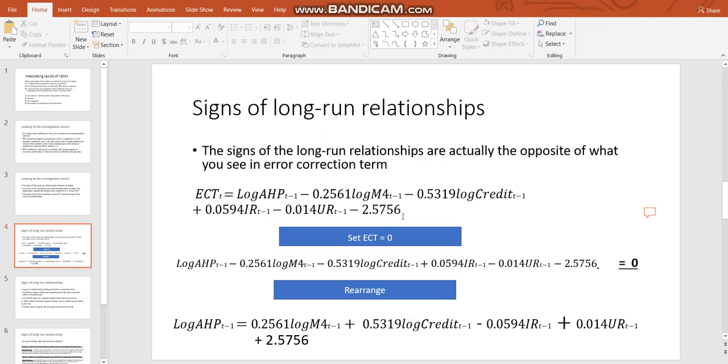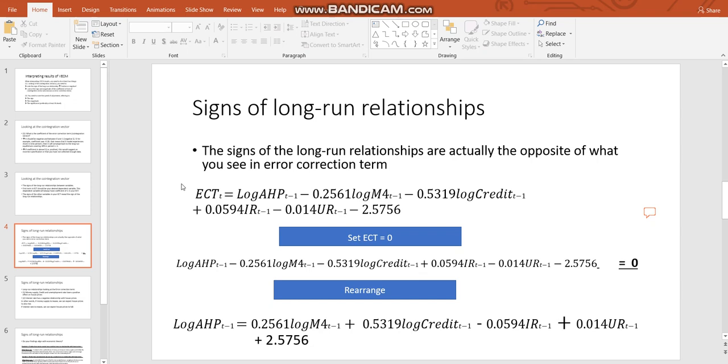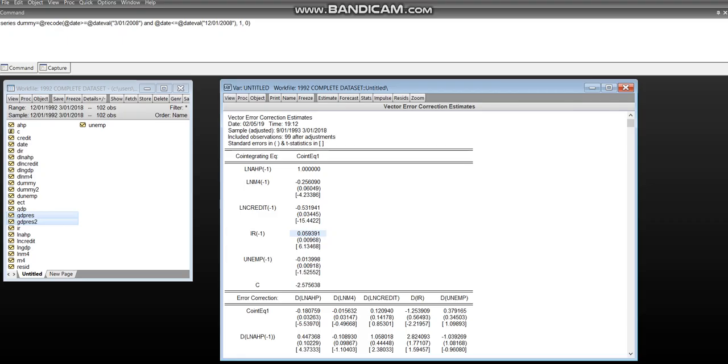Now, why does this negative coefficient, minus 0.2561, tell me that the money supply is positively related to the average house price? Why does that indicate that credit is positively related to the average house price? Well, the best way to think about it is to set the value of your error correction term to 0.